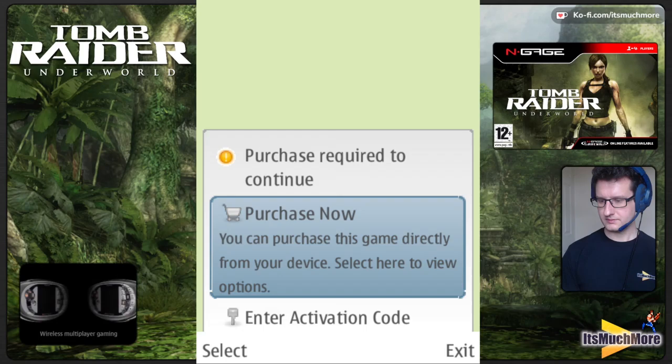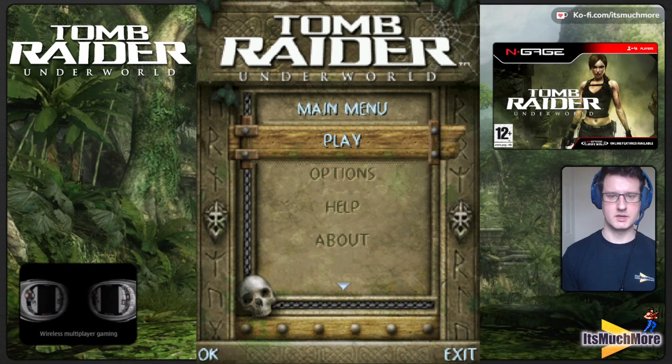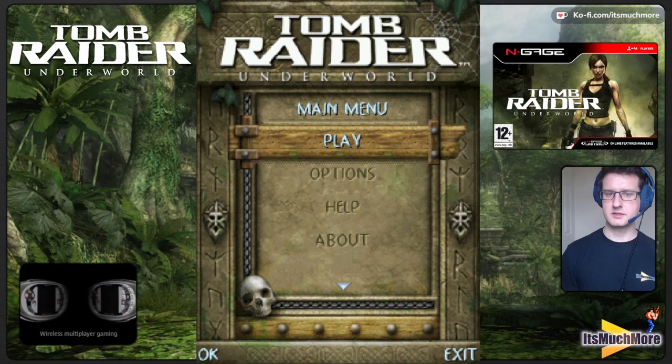Okay, so there we are — that was Tomb Raider: Underworld on the Nokia N-Gage. It's a 2.0 game, so hope you enjoyed that. If you did, click the like button and think about subscribing to the channel and checking out the playlist of all the other N-Gage and 2.0 N-Gage games we play. See you later — all the best, bye bye!